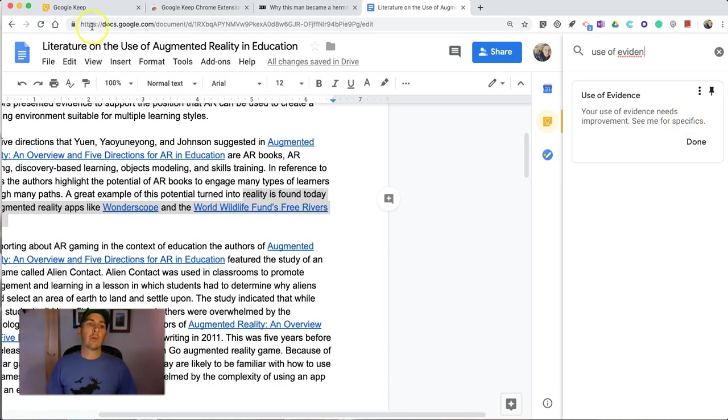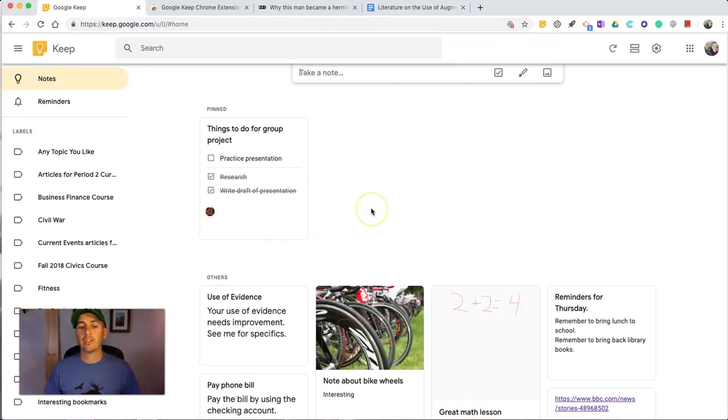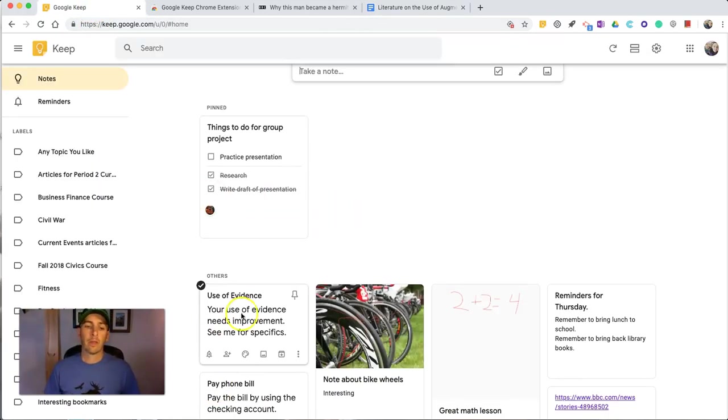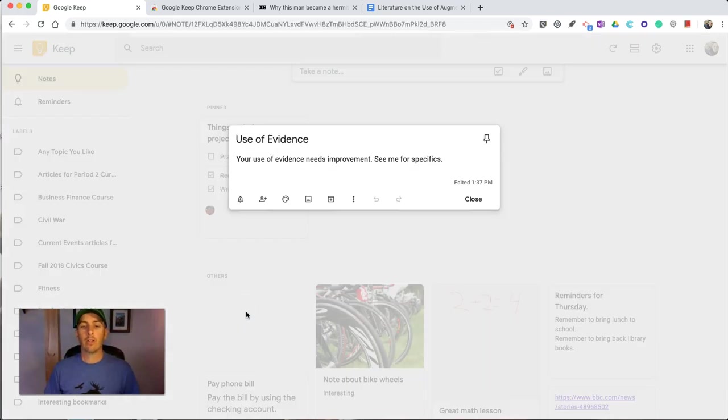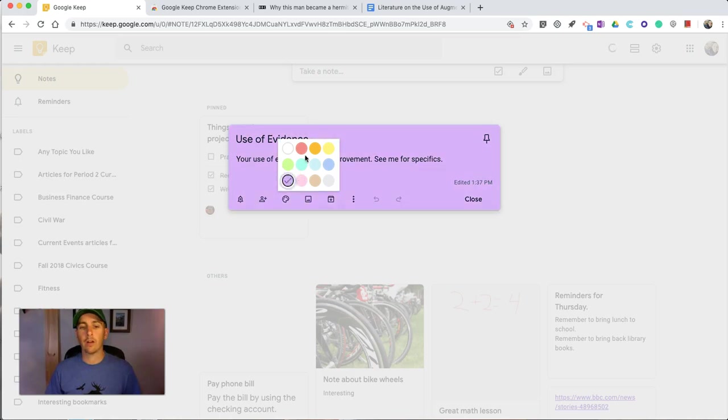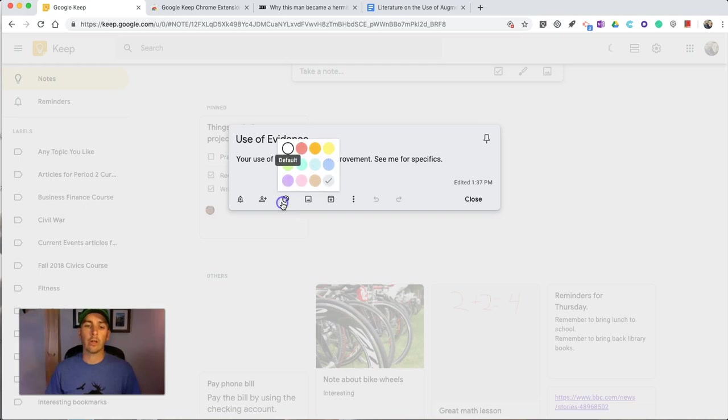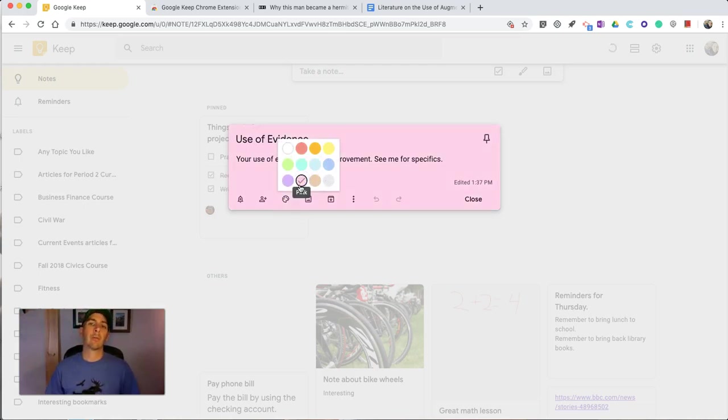And now the last thing I want to show you in Google Keep is purely aesthetics. Any of these notes here, if you don't want to use the default black and white, you can simply go in here and select a different color for your note. And you may use this for color coding or simply because you're tired of looking at the black and white layout of Google Keep notes.